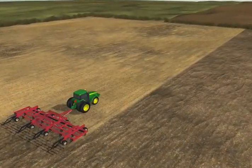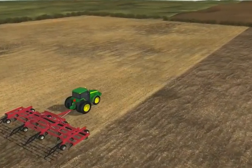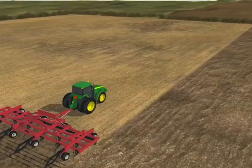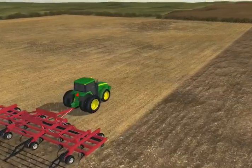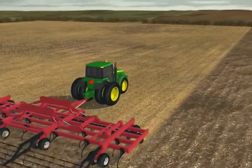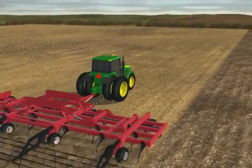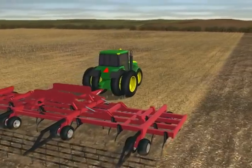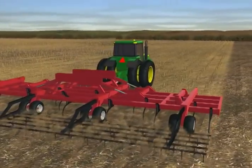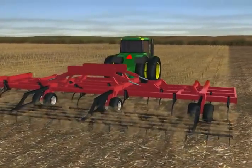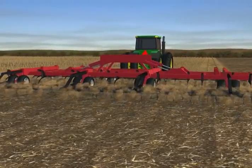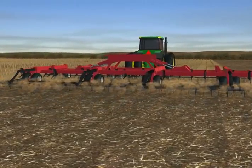Conservation tillage is perhaps the most effective practice available to farmers to reduce wind and water erosion and to improve soil quality on cropland. Not only is conservation tillage beneficial to the environment, it makes economic sense through savings in fuel, chemicals and time.